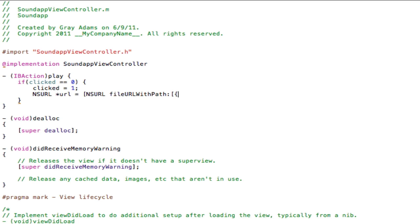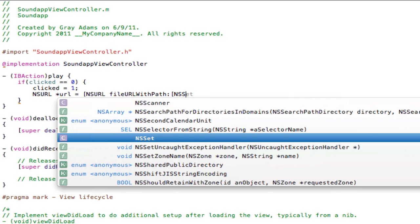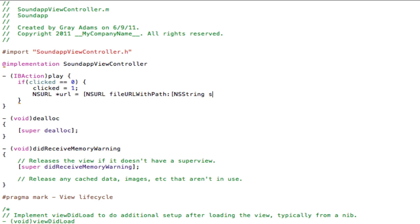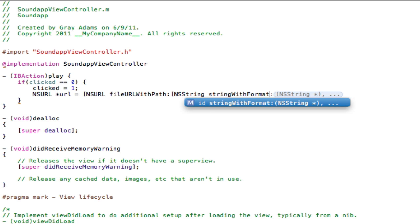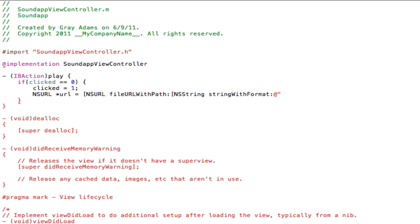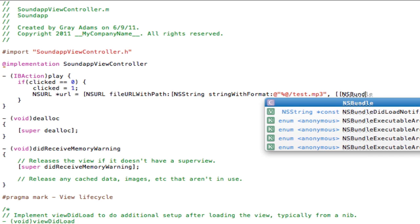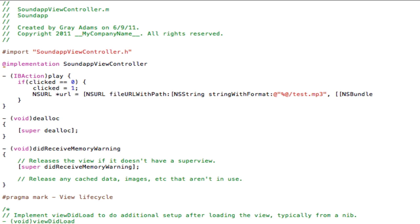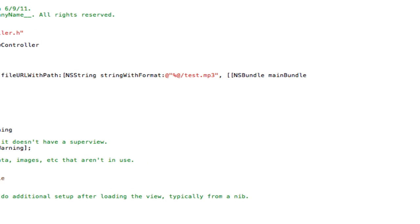So bracket, NSString stringWithFormat, capital W, capital F, colon, at sign, quotation mark, percent sign, at sign, slash. And this is where we are going to be using a .mp3 file. So go ahead and name it audio or test.mp3. I am going to call mine test.mp3, quotation mark, comma, bracket bracket NSBundle mainBundle closing bracket resourcePath, and these are straight brackets by the way. And three, followed by three closing straight brackets. Press the enter key.